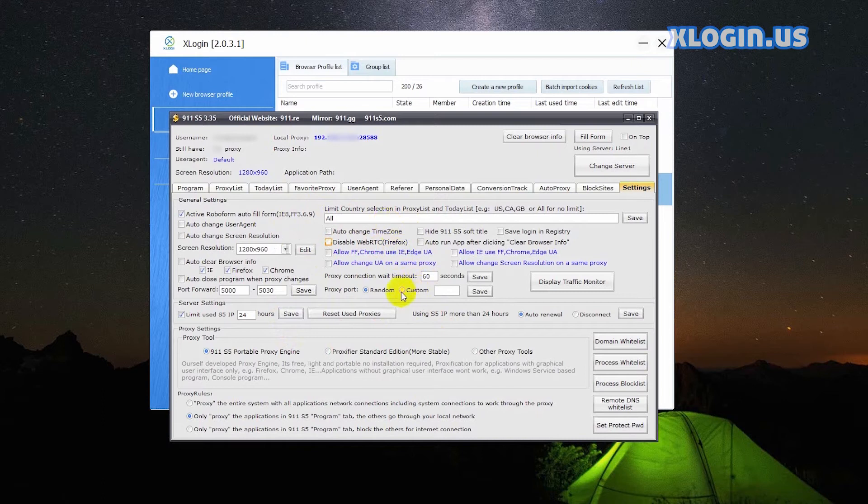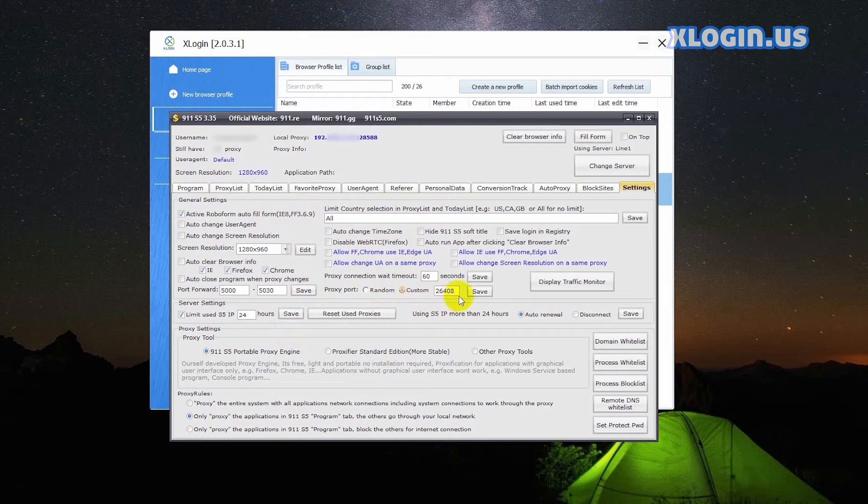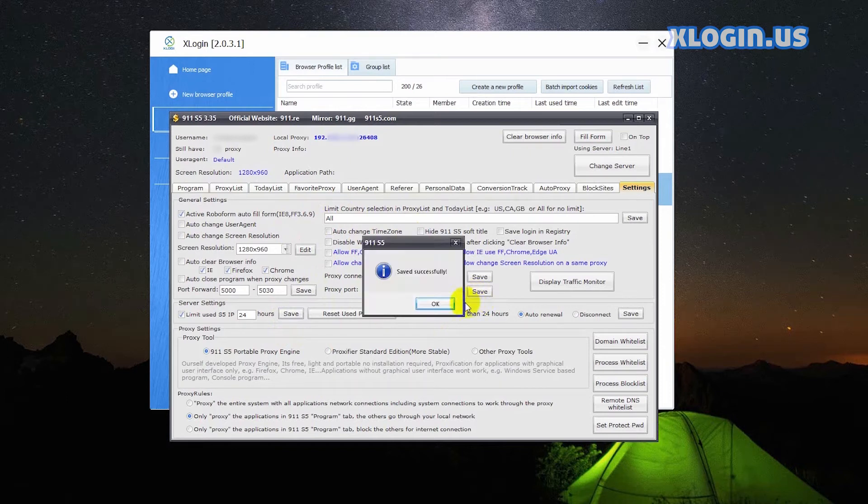For proxy port, check custom, input the port according to your needs, click save.